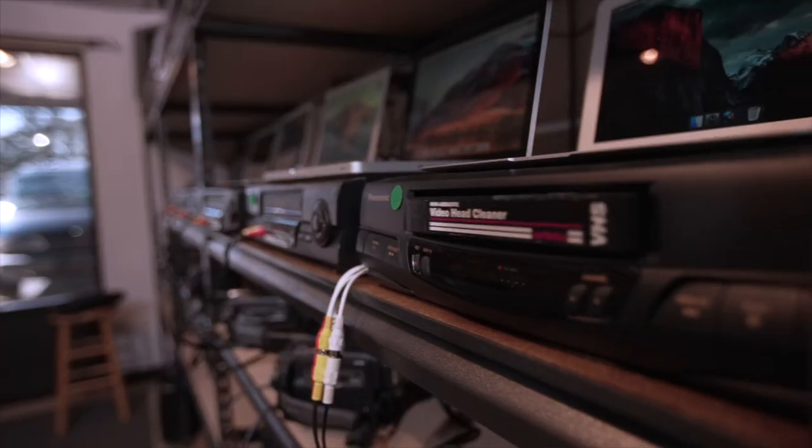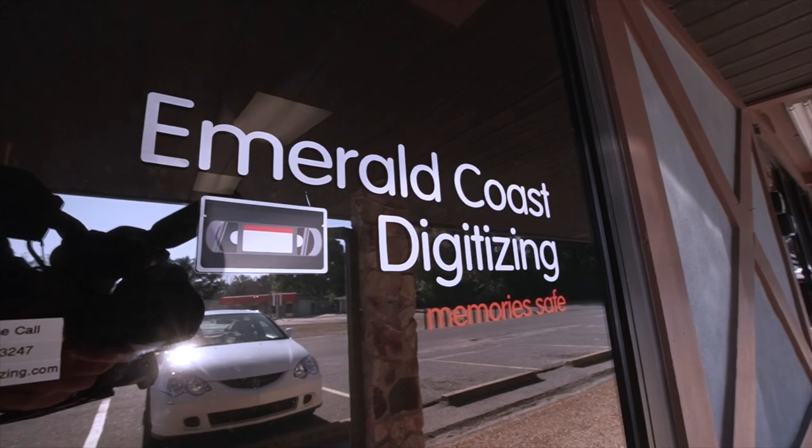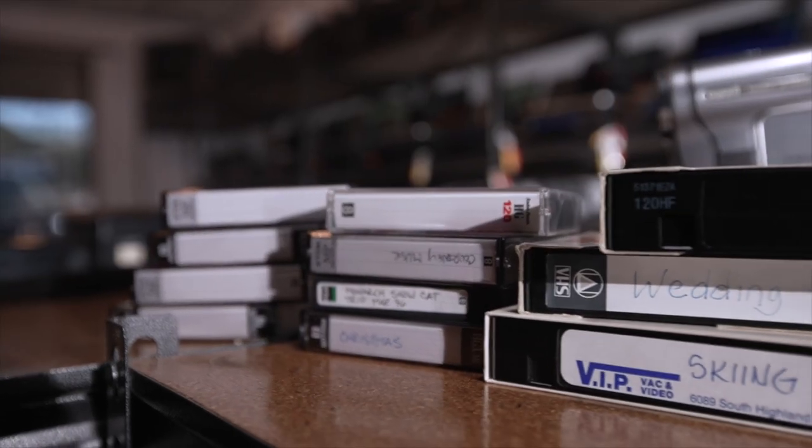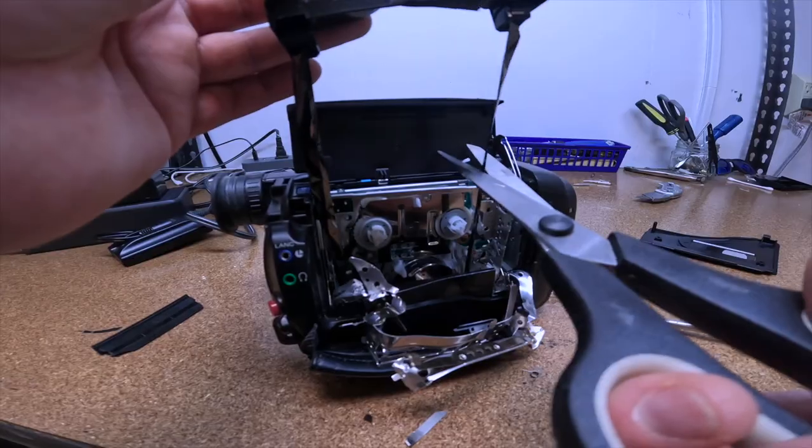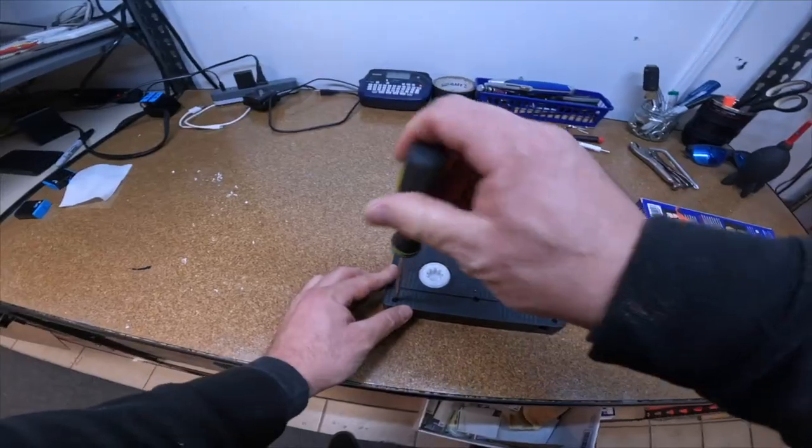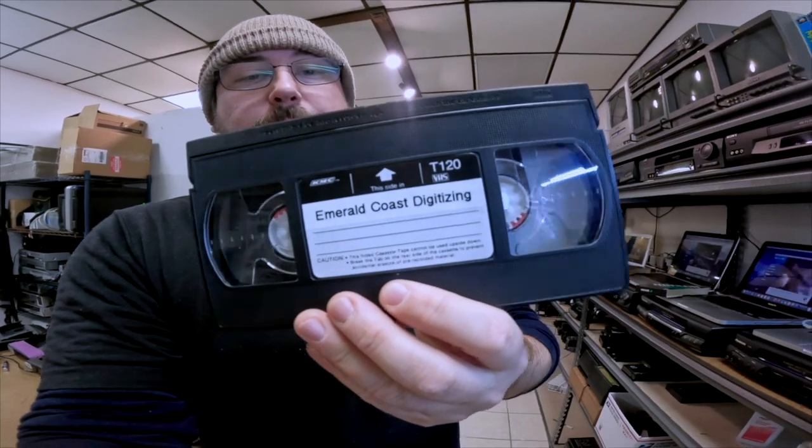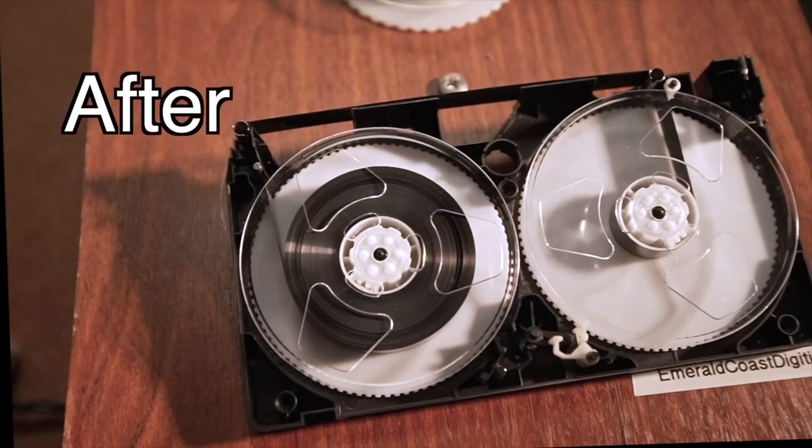Welcome back to the channel. I haven't made a video like this in a while. I just wanted to do a walkthrough of the store. I'm going to show you all the stuff I use to digitize home movies. Give you kind of a rundown of the entire setup and how everything works. Let's go check it out.